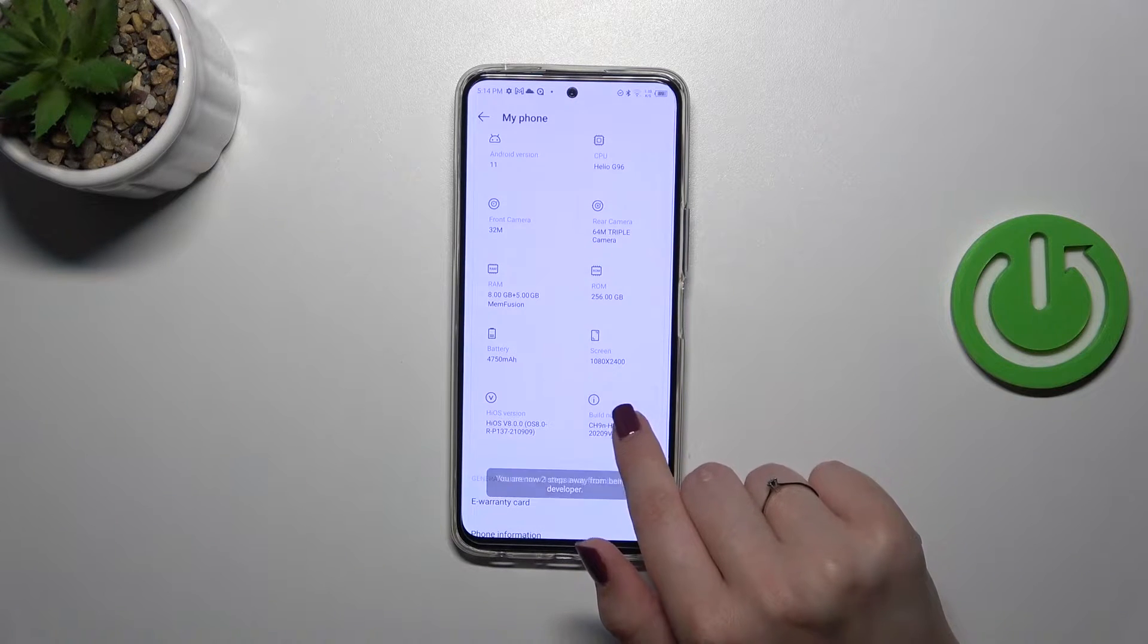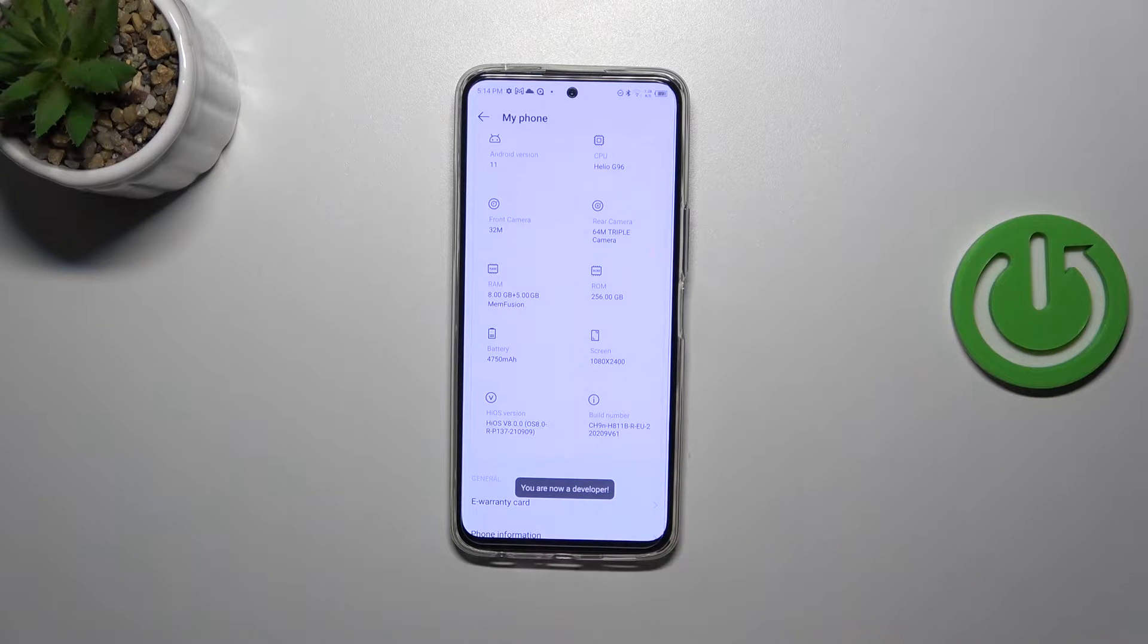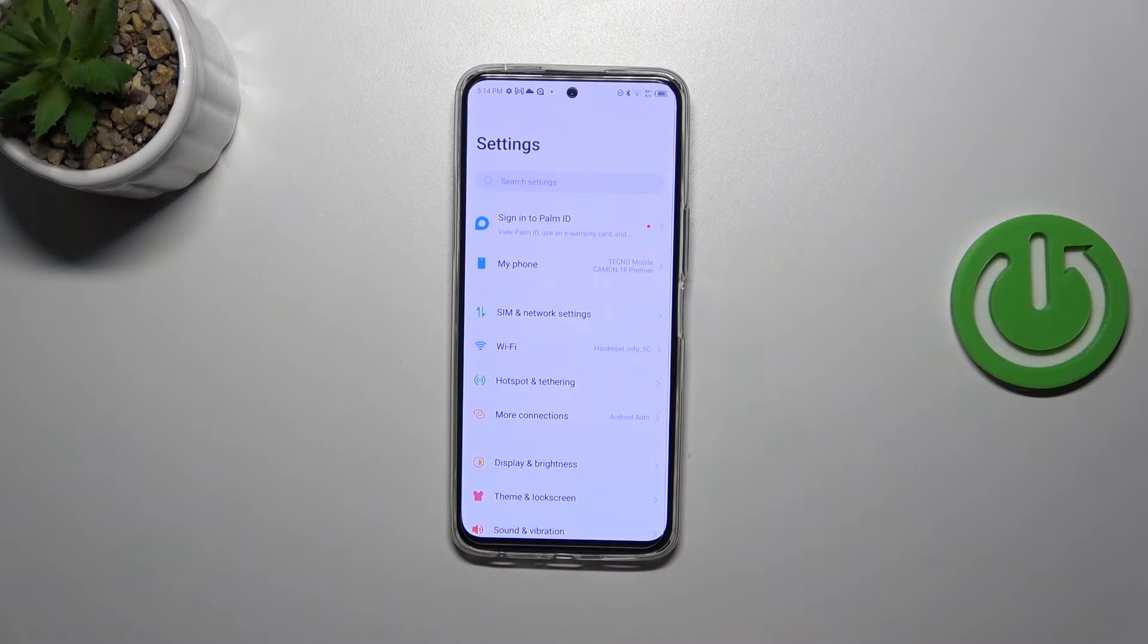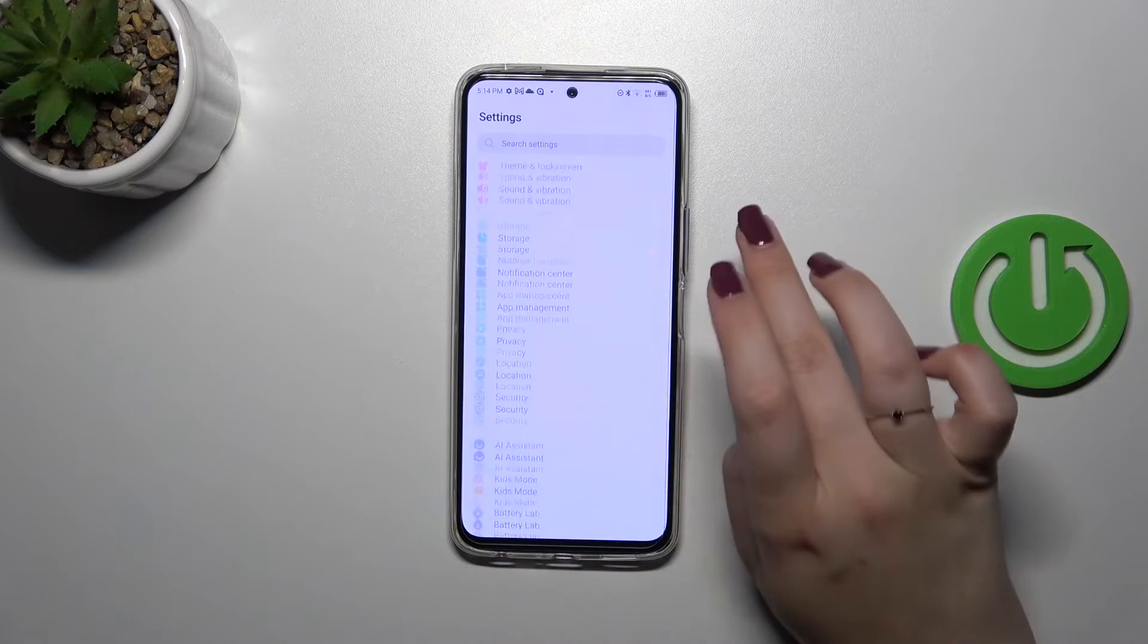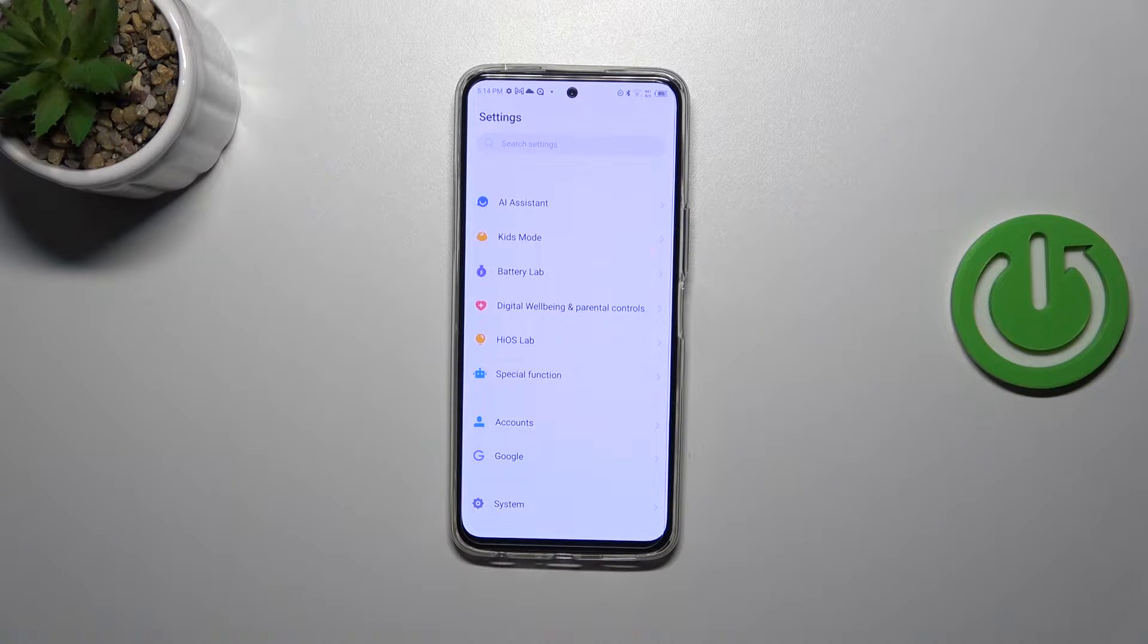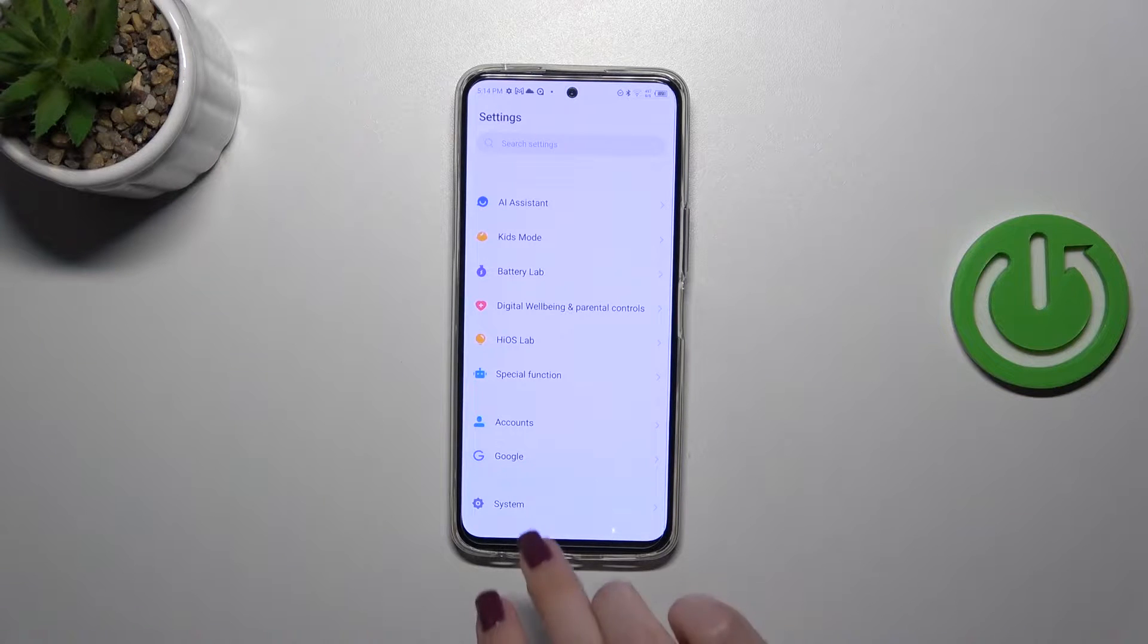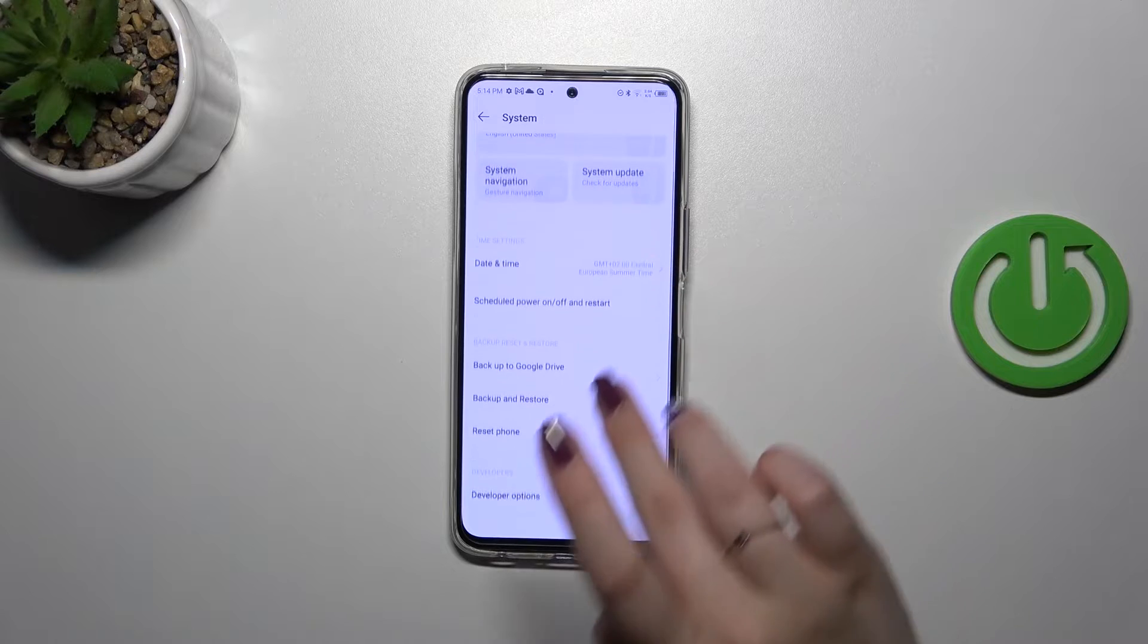Everything went fine, this option works. After tapping, just go back to the general settings and then scroll down to the very bottom as I said at the beginning of this video, and then enter the System. Now at the bottom we've got the Developer Options.